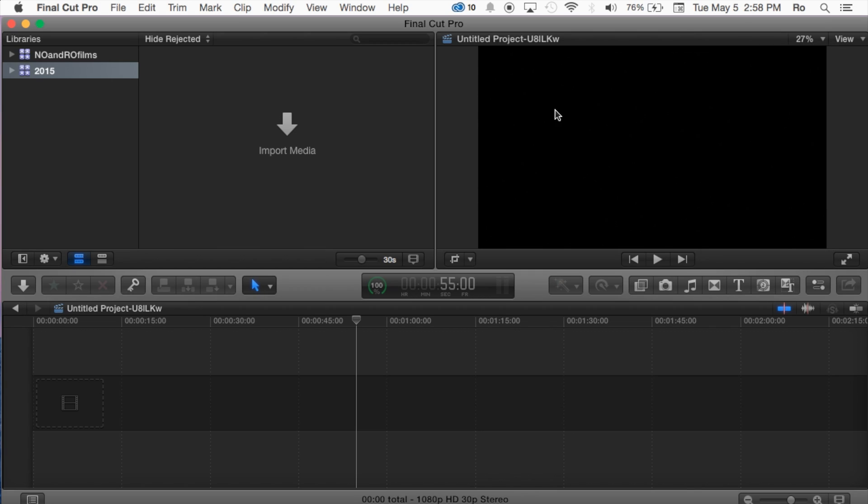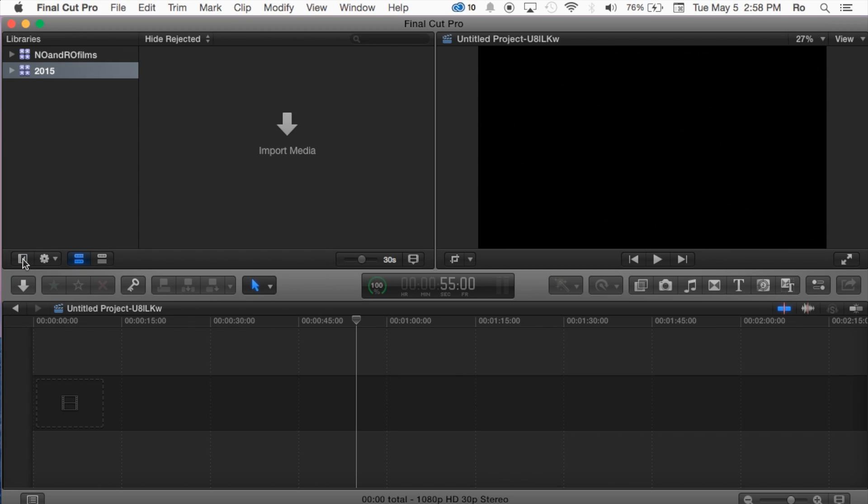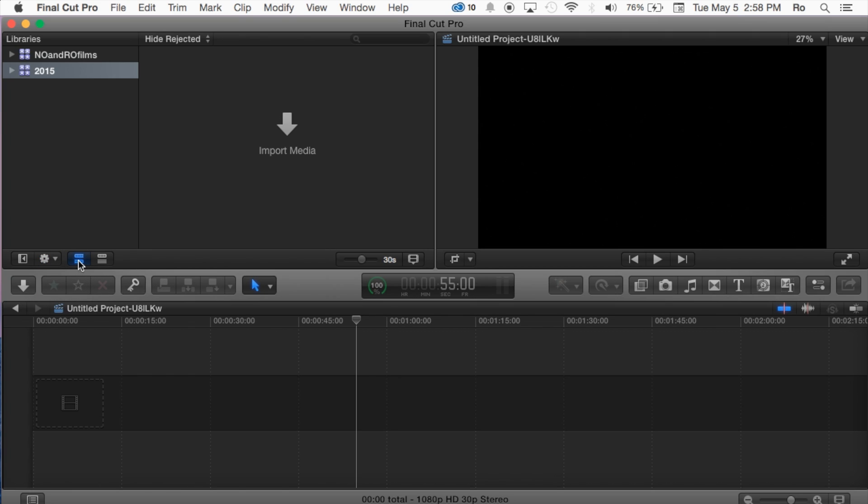Then also we have our, moving on, like I said, we have our show and hide libraries option. This little tool here shows you how you want to sort your clips. Then also we have you can have a film strip view or list view.